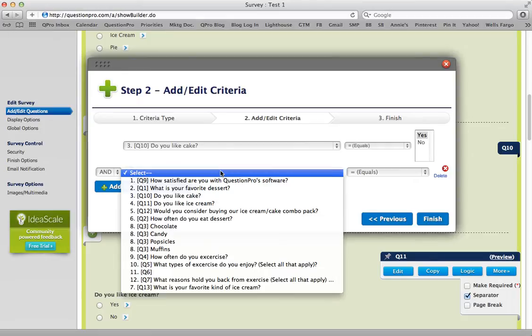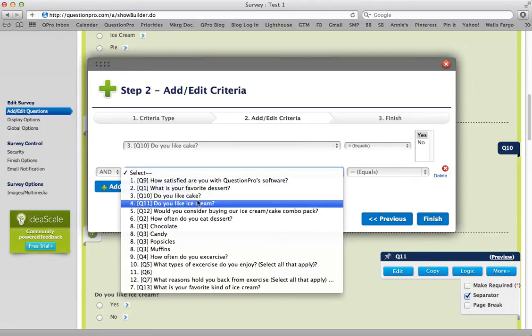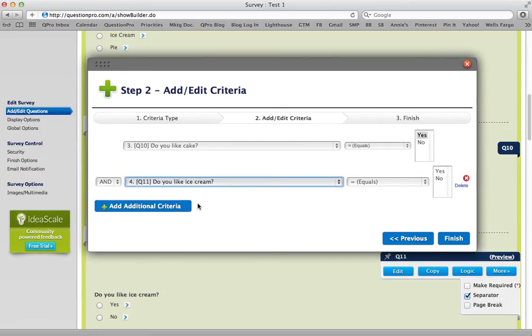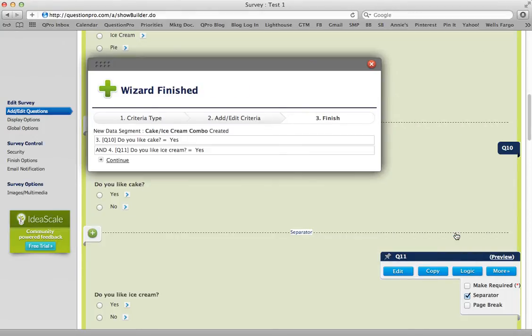The second criteria would be 'Do you like ice cream?' and the answer also equals yes. Those are my two criteria. Click finish.